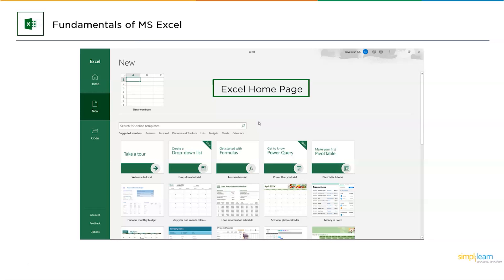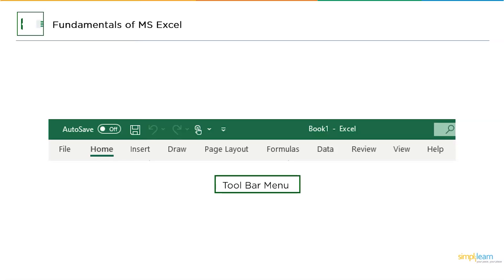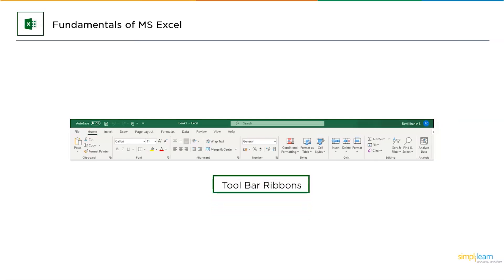Once you get started with a sheet, you will have more options. The menu at the top is called the toolbar, which includes: File, Home, Insert, Draw, Page Layout, Formulas, Data, Review, View, and Help. These are the tools you will be using to work on your data. When you select one of these options, you will see a ribbon. For example, when I select the Home tool, this is the ribbon that Microsoft Excel gives me.